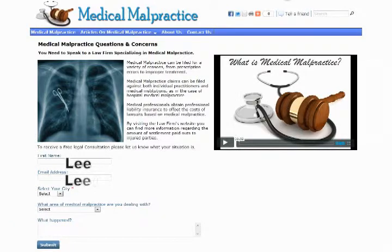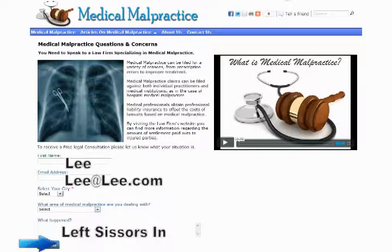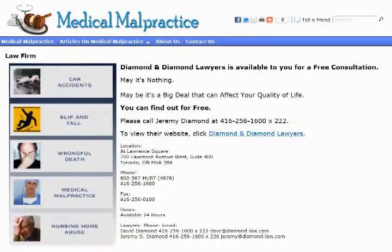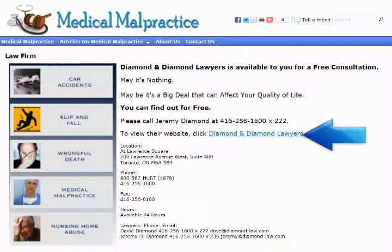Your visitor enters their information into your referral form for a free legal consultation, where they will be directed to the referral company when they click the submit button. You have the option of sending them directly to the advertiser's website or to a page on your website that gives the visitor the referral company's contact information.